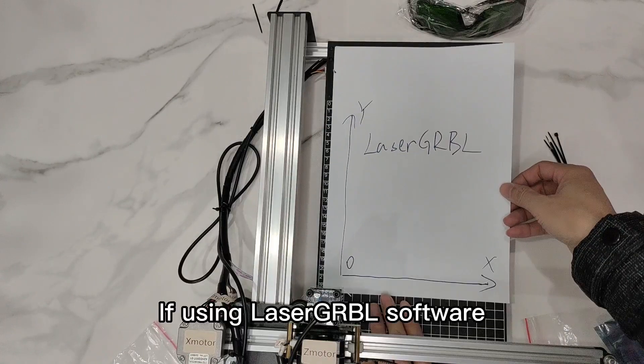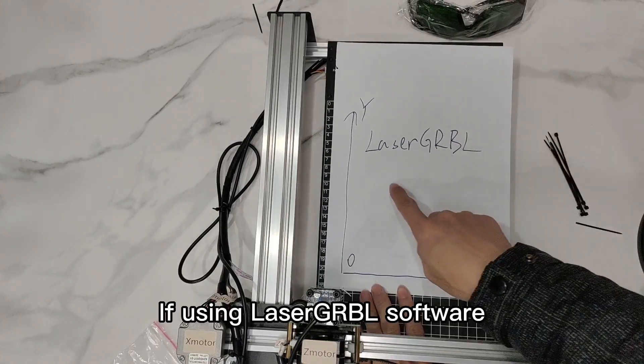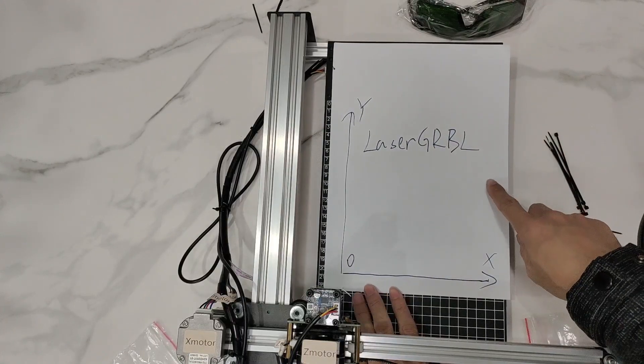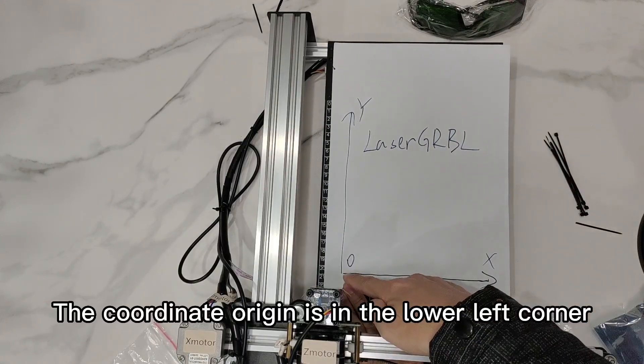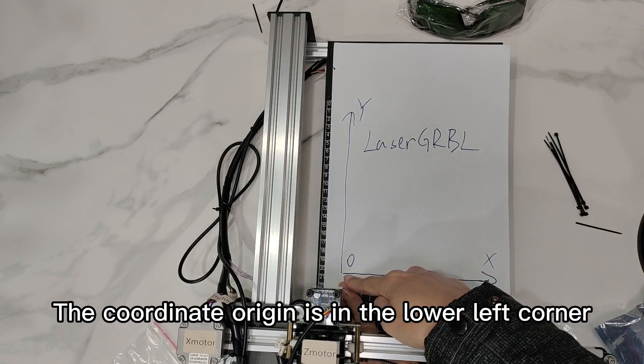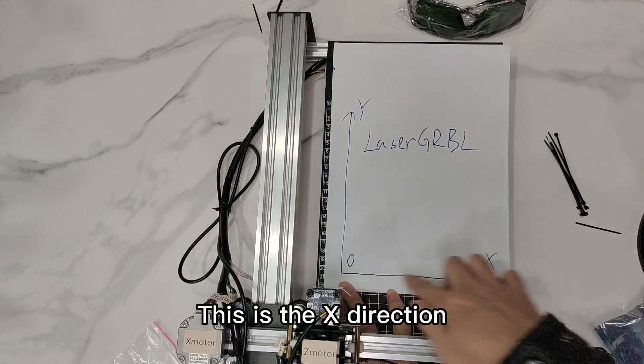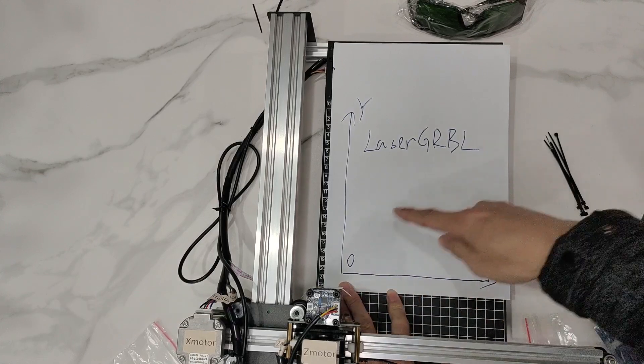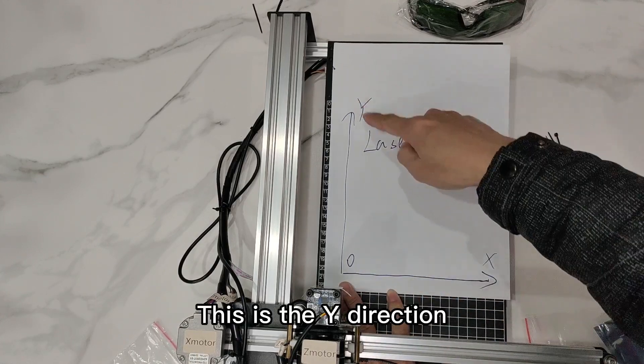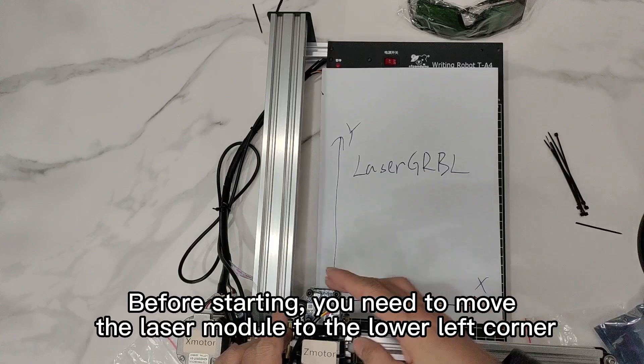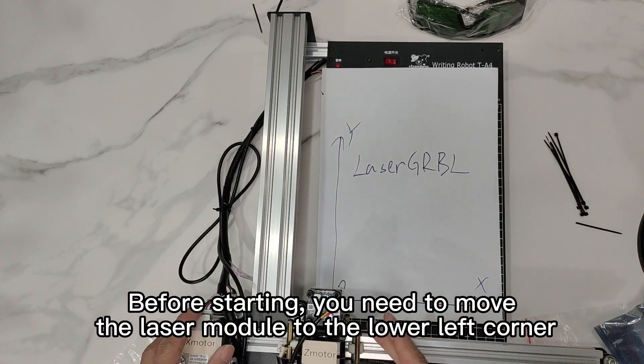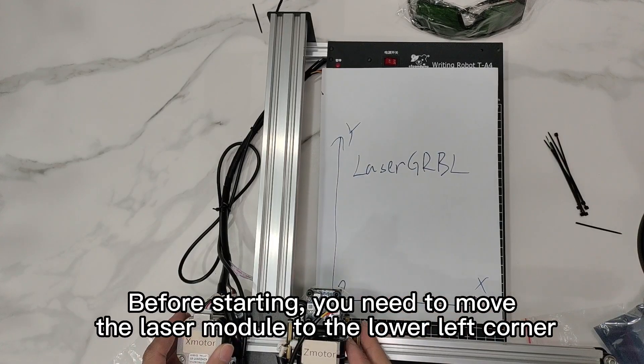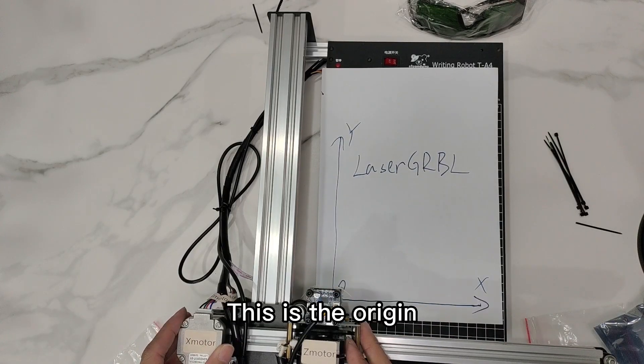If using laser engraving software, the coordinate origin is in the lower left corner. This is the X direction. This is the Y direction. Before starting, you need to move the laser module to the lower left corner. This is the origin.